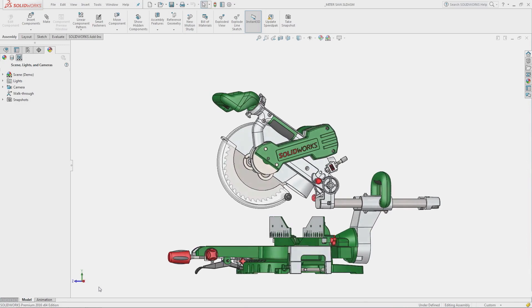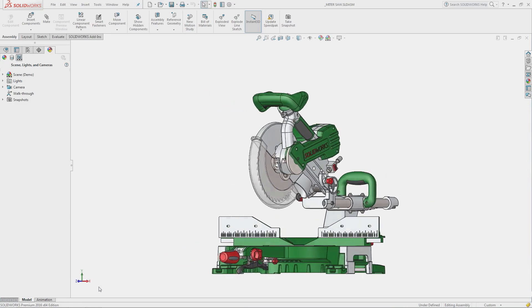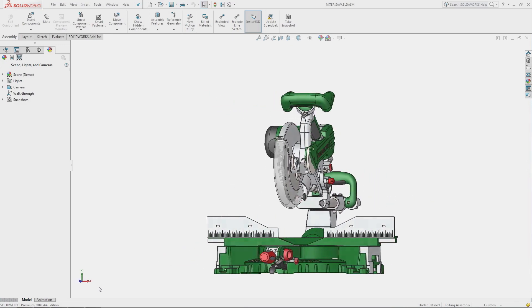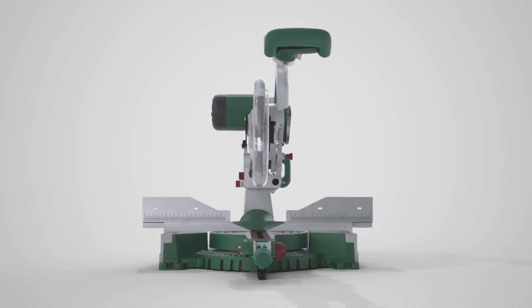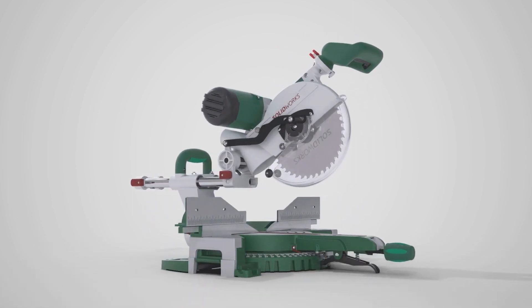What does it take to bring your design work to life without manufacturing a single part? It takes SOLIDWORKS Visualize.